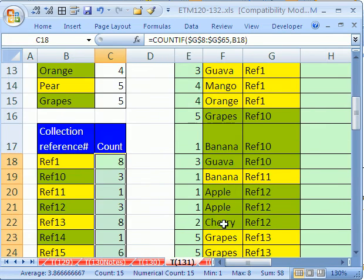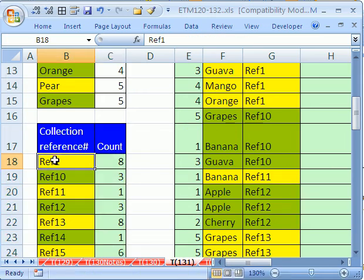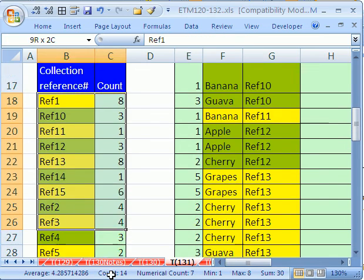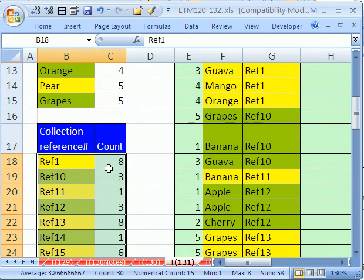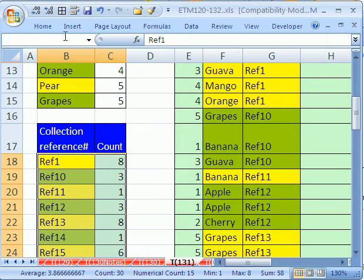Why don't we name this table? We're going to reference it using VLOOKUP inside of OFFSET. Let's call it REFNO.